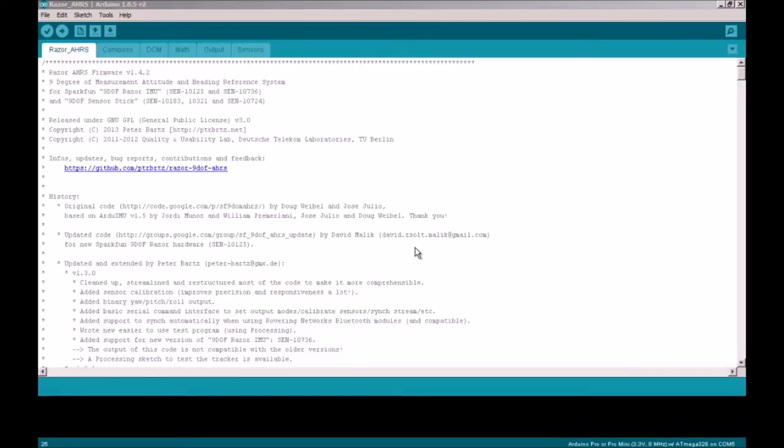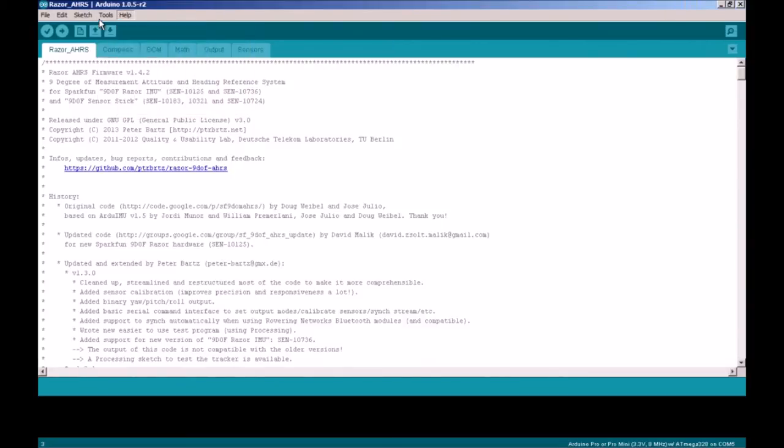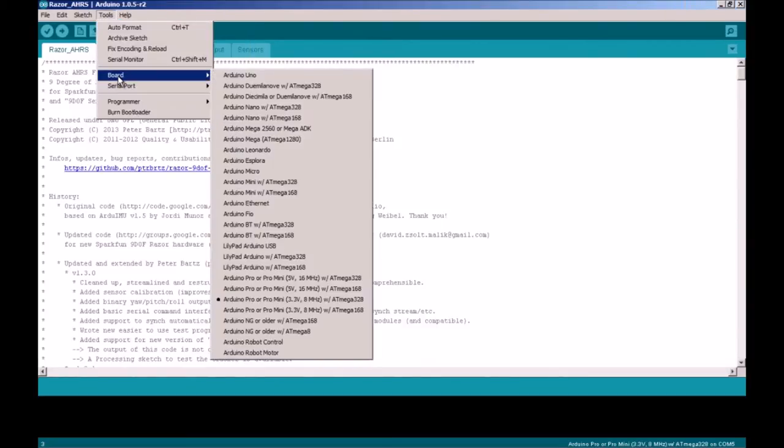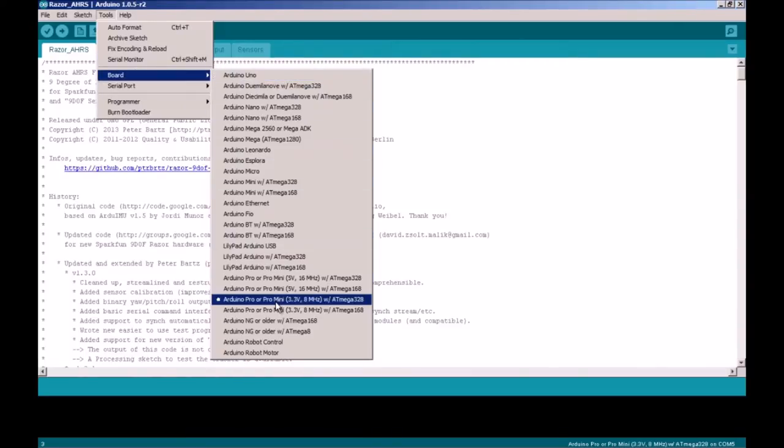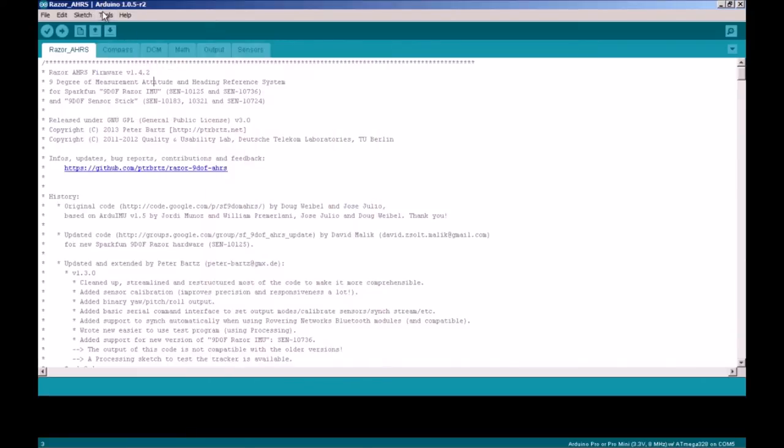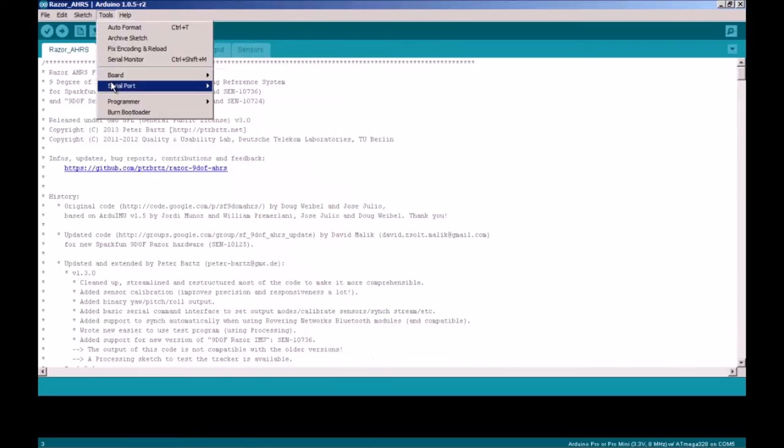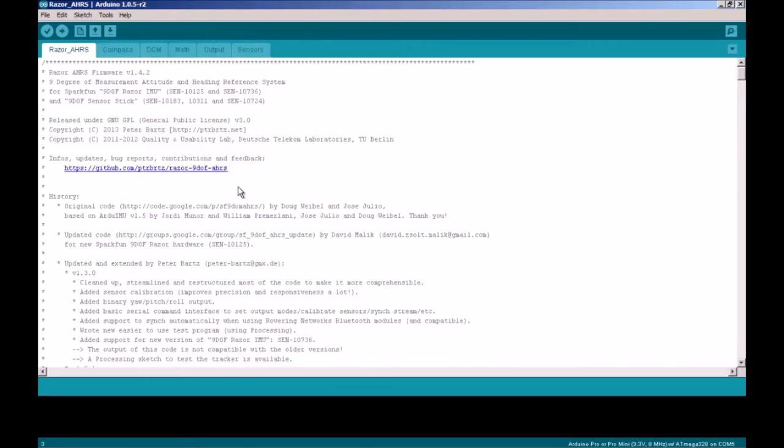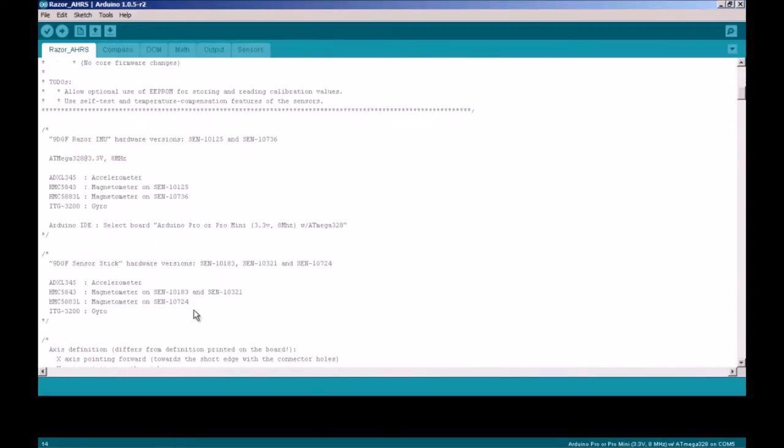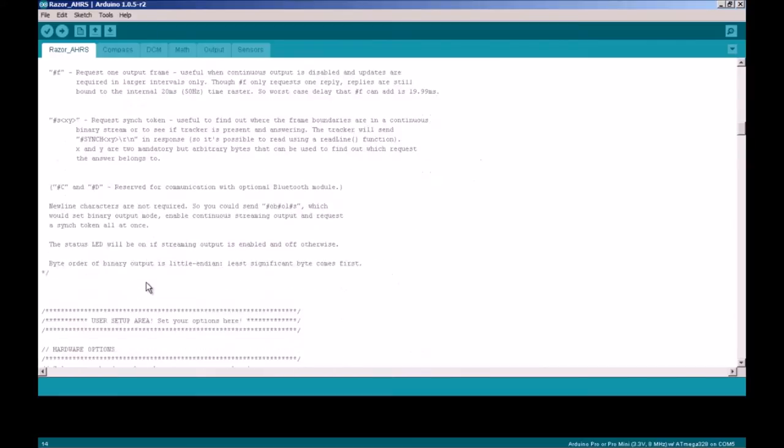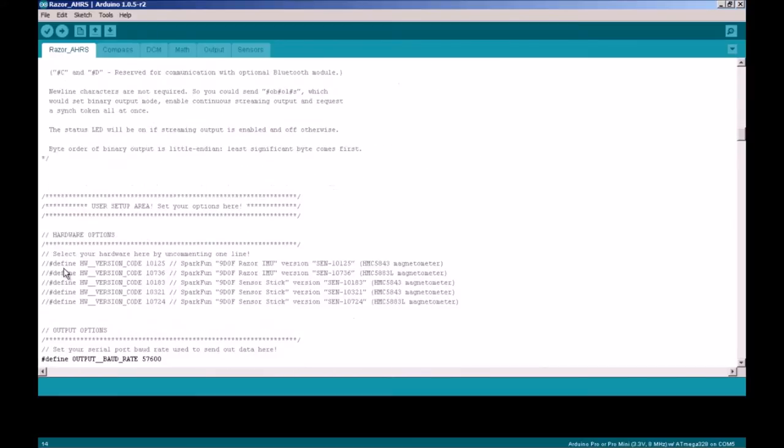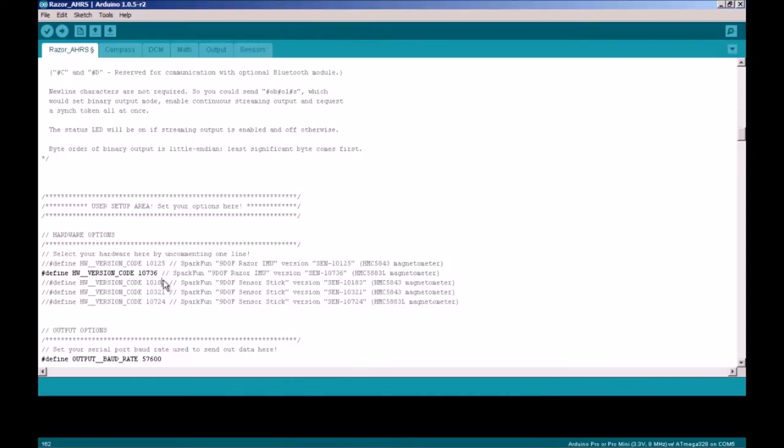Once we've opened the Arduino code, the first thing we need to do is select the board. We want to select Arduino Pro 3.3 volts at Mega328 and select your serial port. Within the code, we need to change a hash define. Select the hash define hardware version code 10736 for this board.